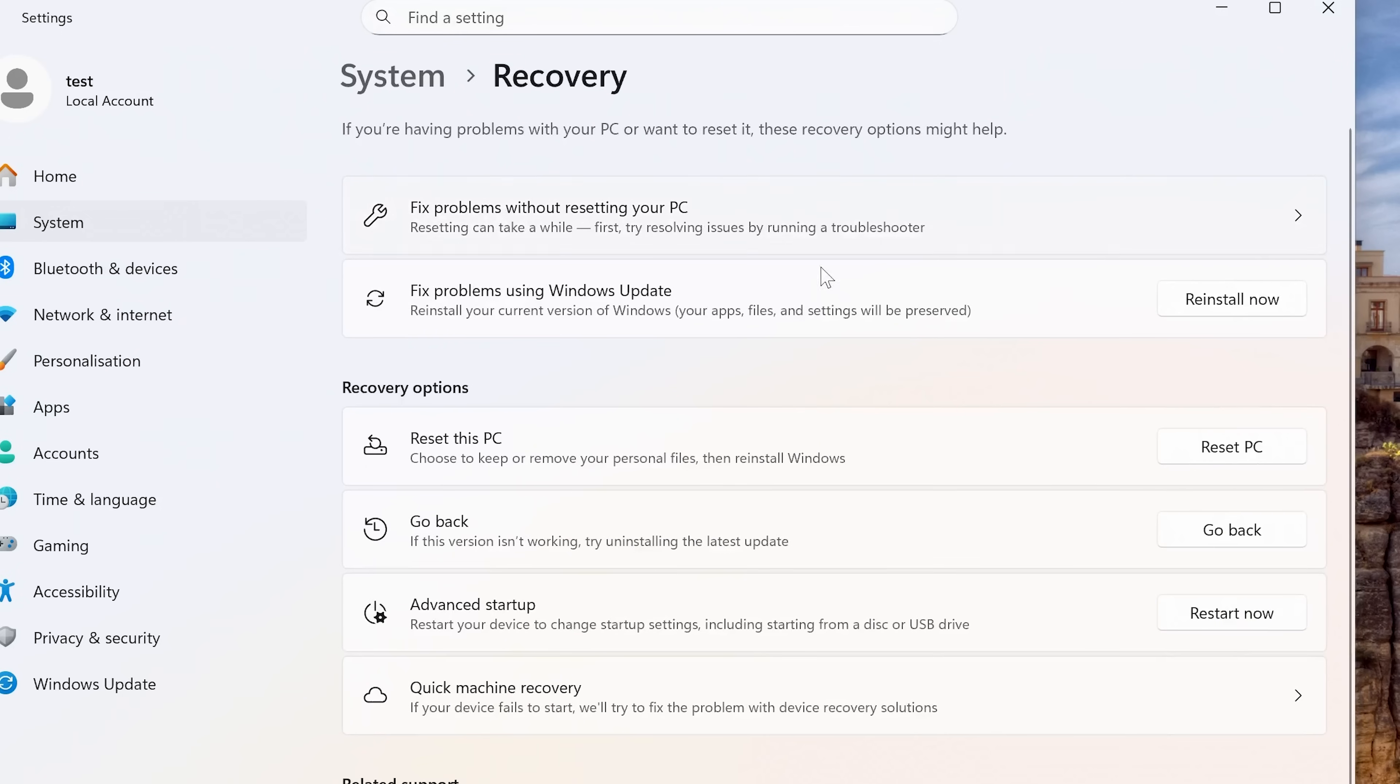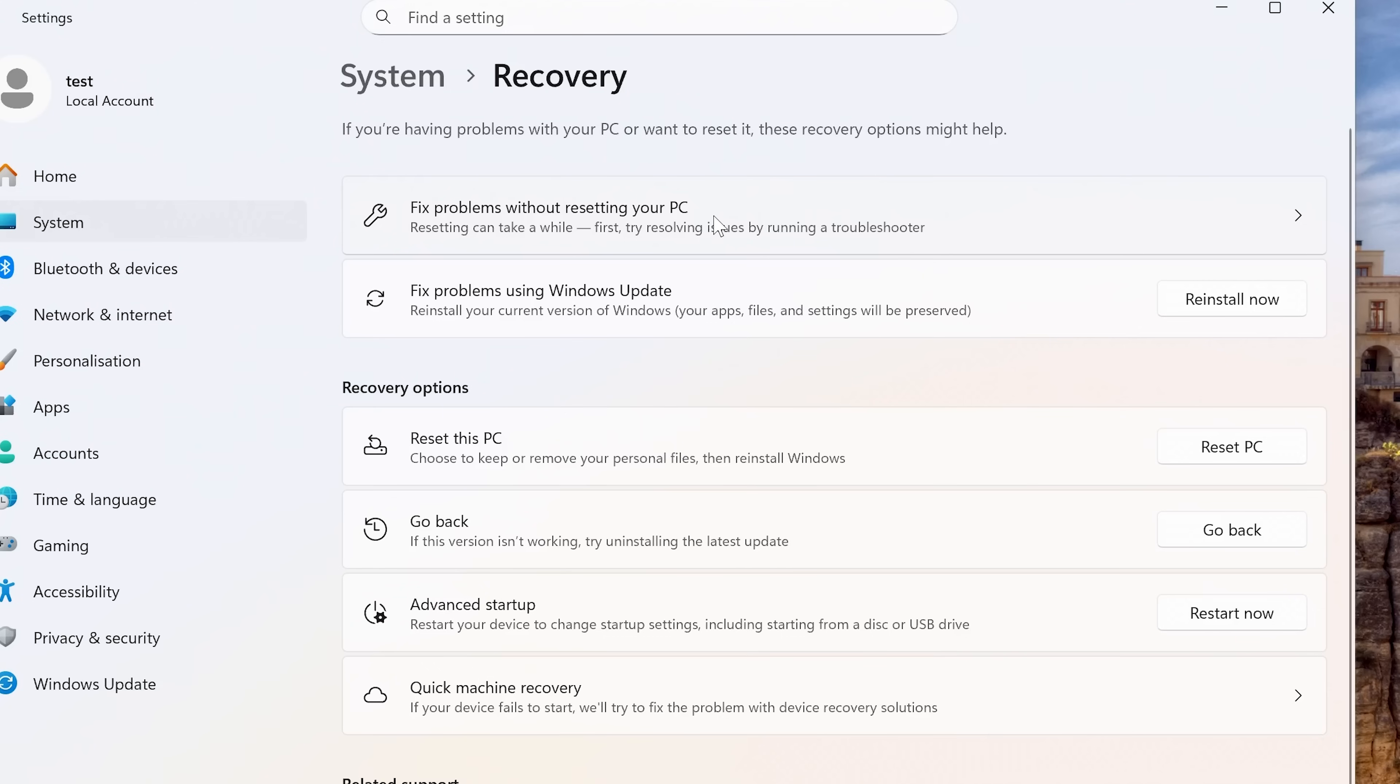But for this particular instance, we don't really want to delve into all that. We don't want to reset our PC entirely. We've already gone through some of the troubleshooter techniques, which are generally quite hit and miss.